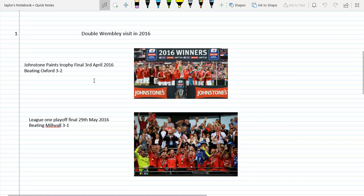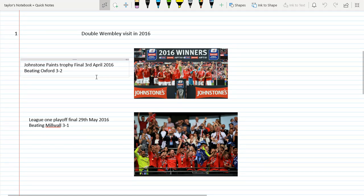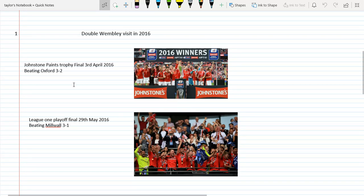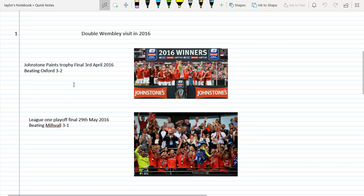I remember going, it was a really good day. We did win 3-2. Johnstone's Paint Trophy final on the 3rd of April 2016, Barnsley beat Oxford 3-2. Oxford went 1-0 up, then we equalized through Sam Winnall. Then Adam Hammill scored a peach of a curler, and then Sam Winnall finished it off. Then they pulled one back. That was a really good day to win the Johnstone's Paint Trophy, mint day out.